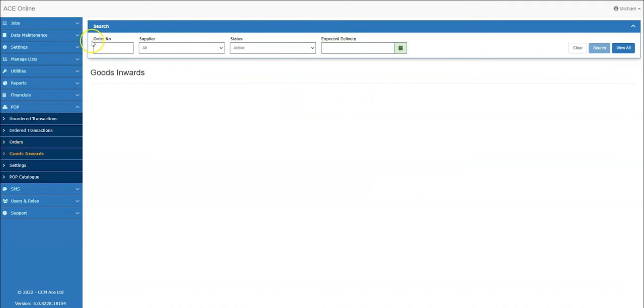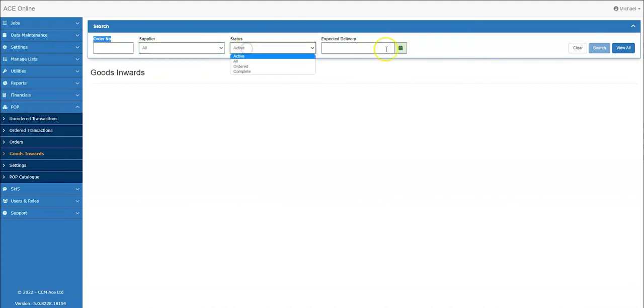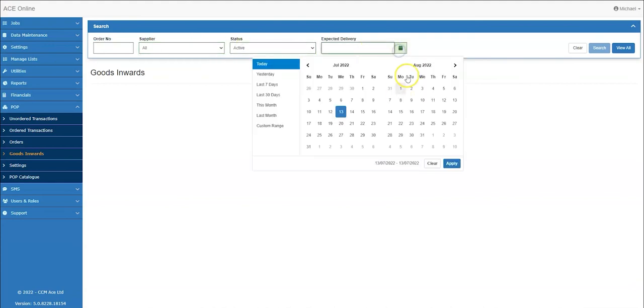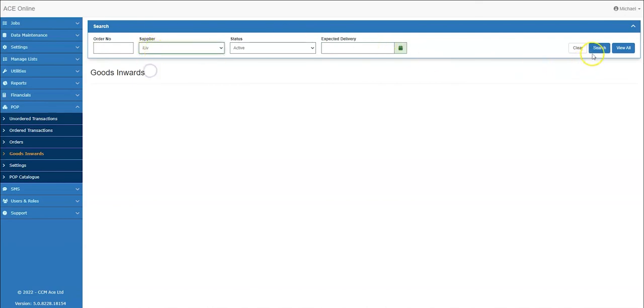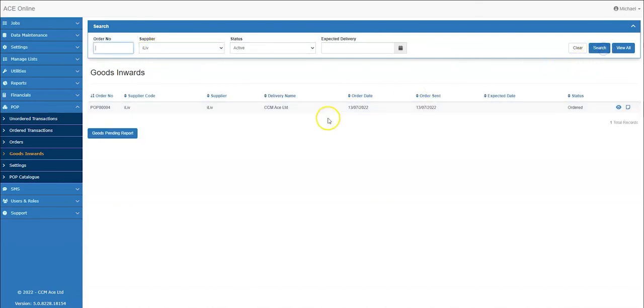The goods inwards list will show orders which have been sent to a supplier and not cancelled. Users can search by order number, supplier, status and expected delivery date to review records and produce goods pending reports. I will search for iLive as a supplier and you will see the pop order appear. From here I can receipt goods in.